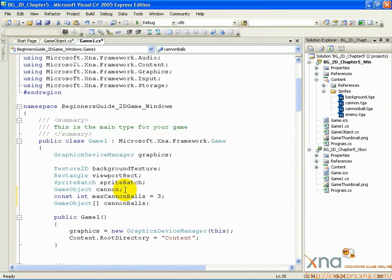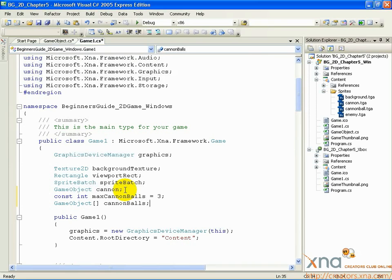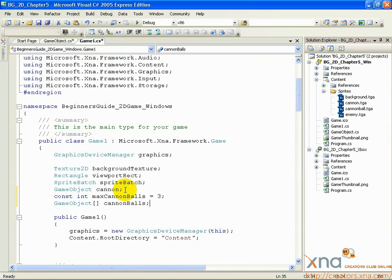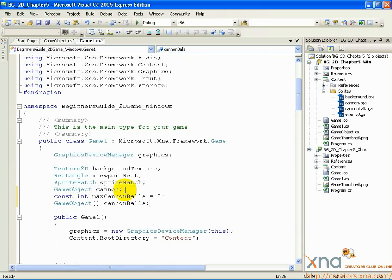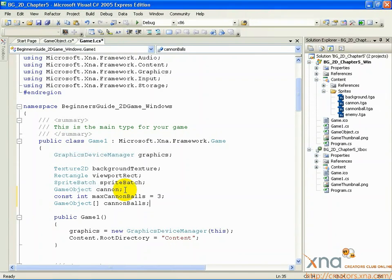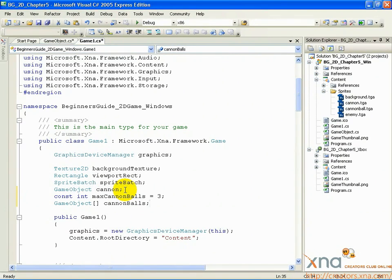There are new concepts in these two lines. The first line has the word const in front of it. This means, once it's assigned, it cannot be changed. This is good practice for values we only want to set once. In the case of this variable, max cannonballs, it represents the number of cannonballs we can have active at once: 3. You can set it to more if you like, but 3 is a good number to start with. Setting it to const means you can't accidentally change it somewhere else in your code. Doing so will result in an error or crash.